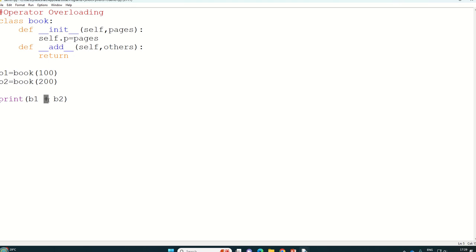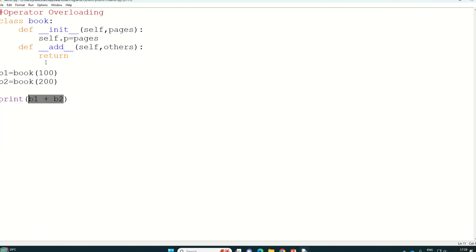So automatically to call this, we can write plus sign between two variable or two object name. So when you are writing this statement, it means at this point it will jump to add.